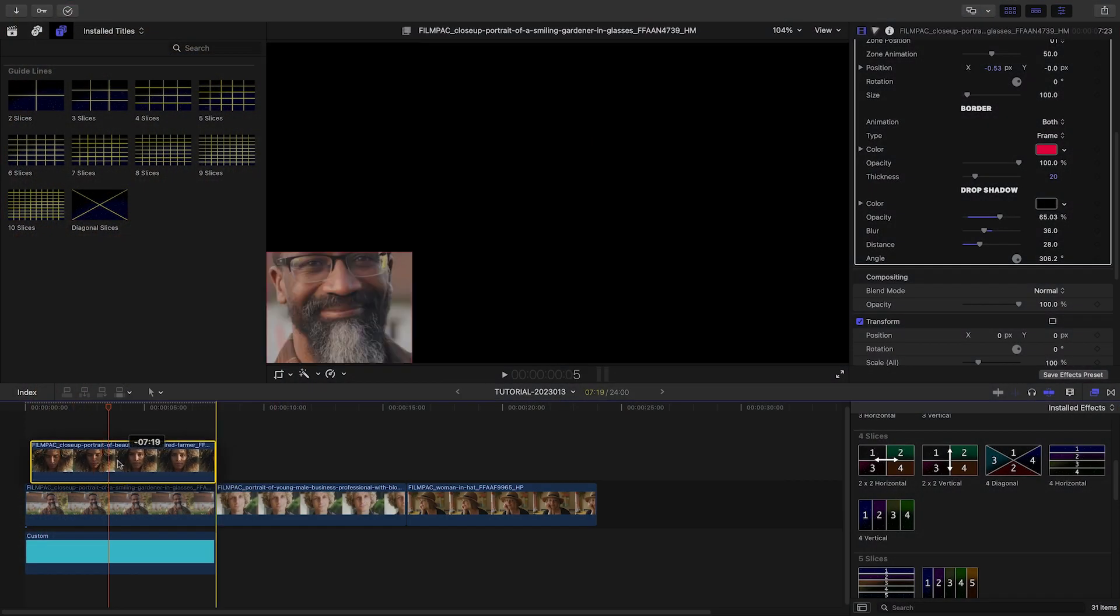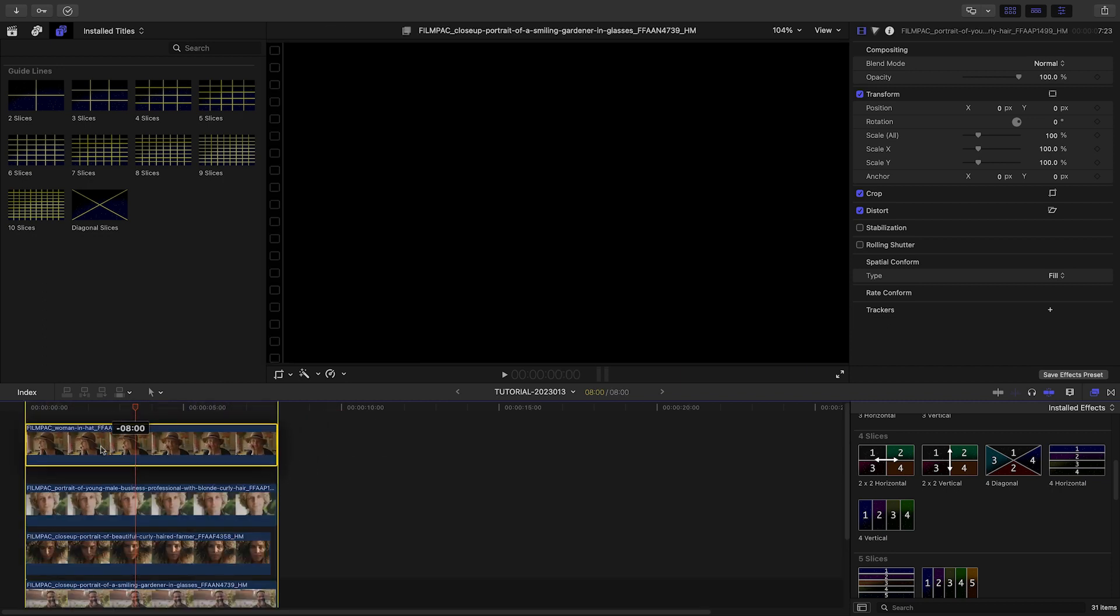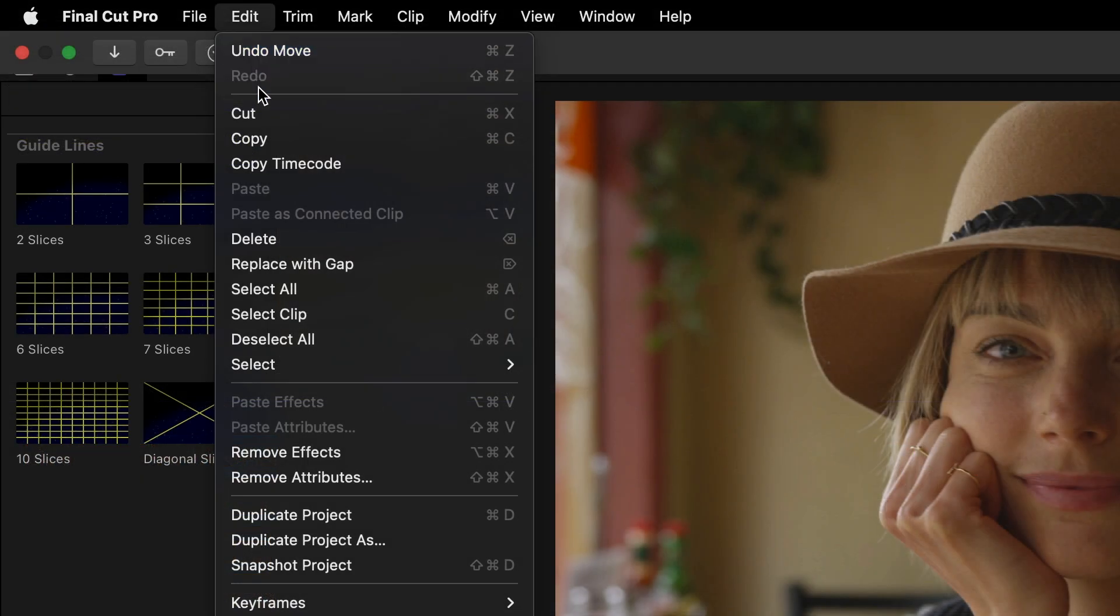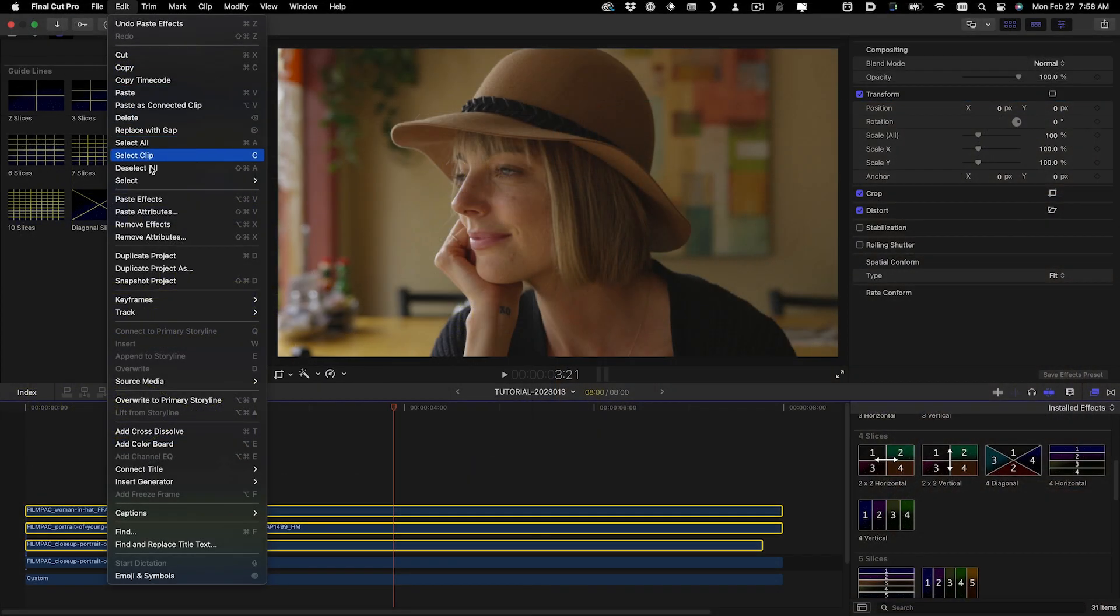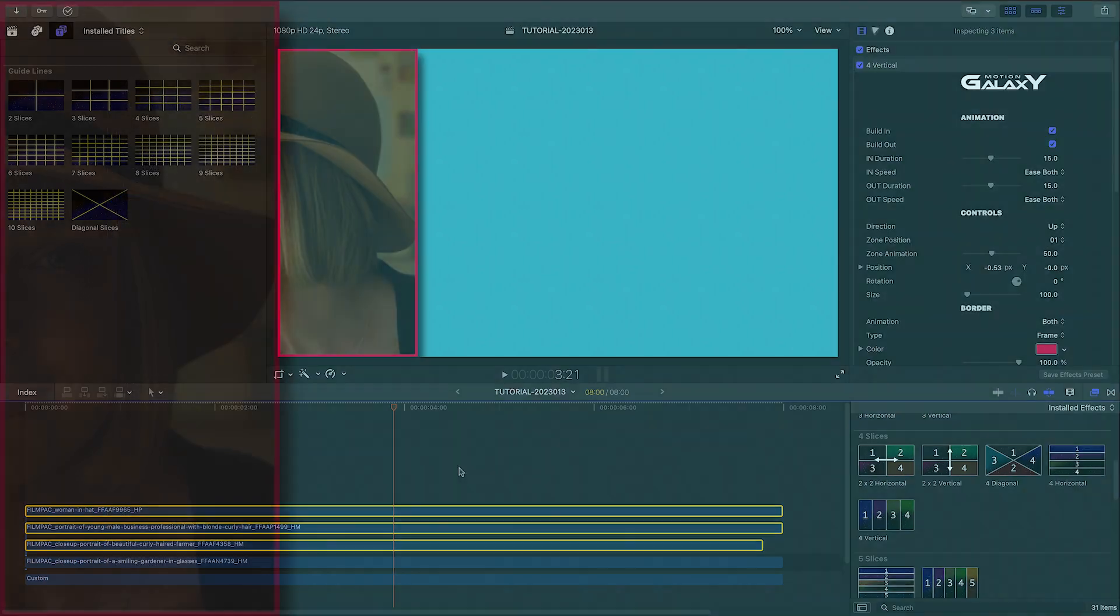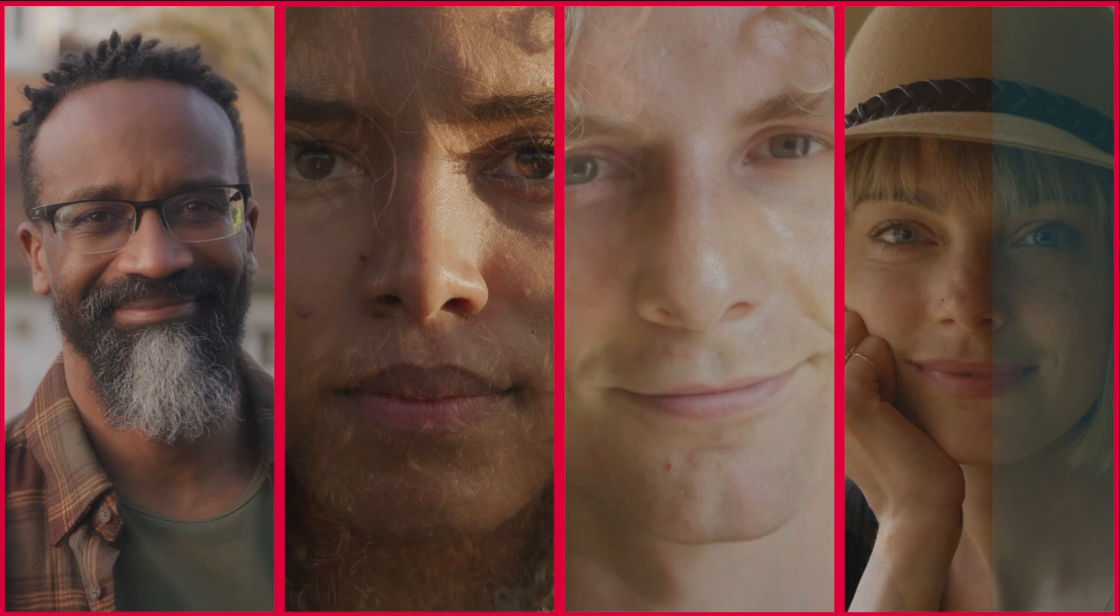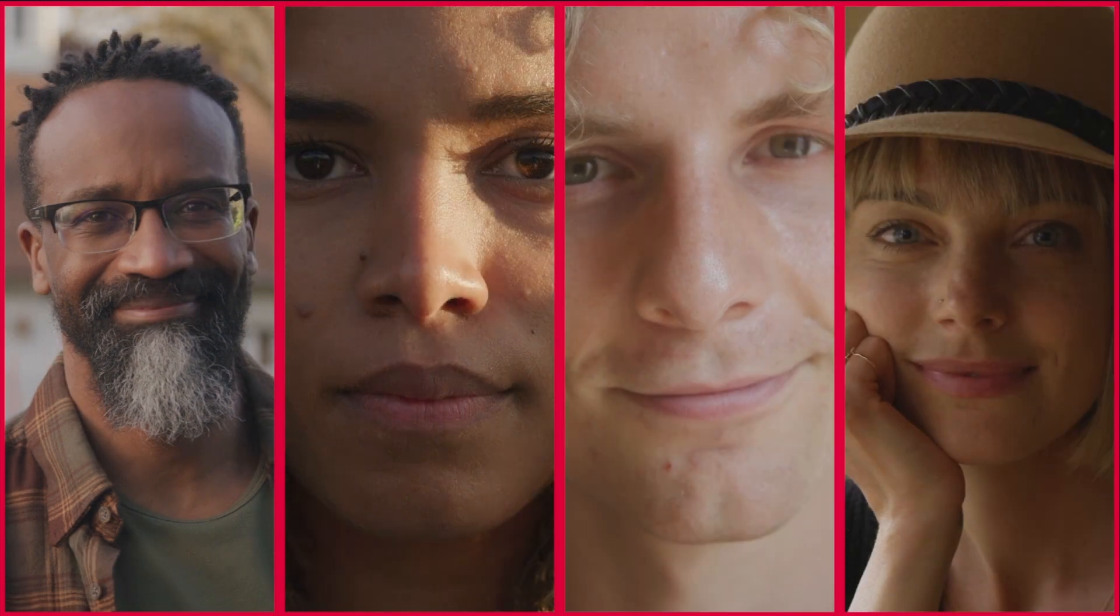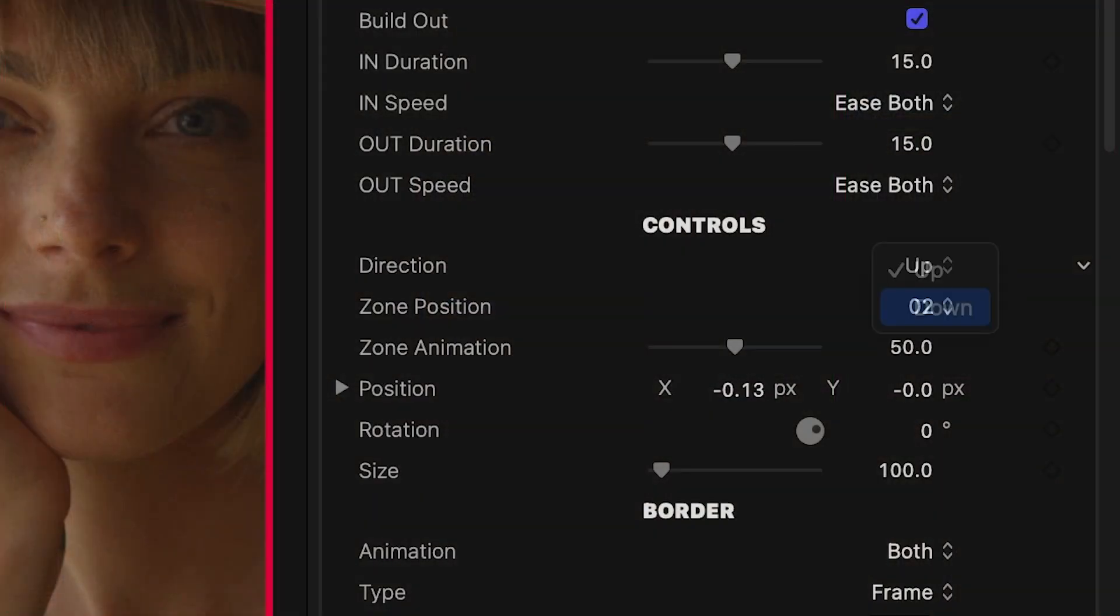Now that I've got a look I like, I'll stack up my four clips. I'll copy the first clip and use Paste Effects to paste the effect on the other clips. I'll go through and change the zone position of each one, adjust the subject within the slice, and change the animations so they stagger.